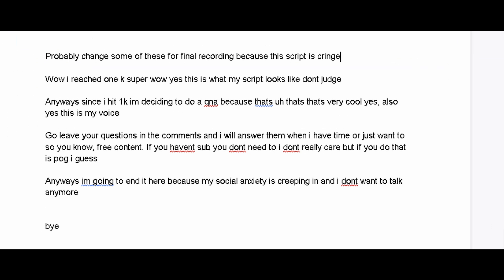Wow, I actually reached 1k! Yes, this is what my script looks like, don't judge. Anyways, since I hit 1k I'm deciding to do a Q&A because that's very cool, I'll say.